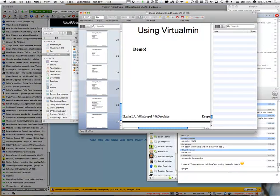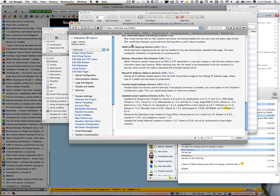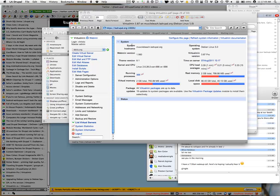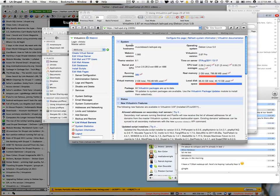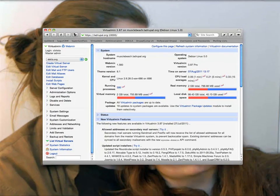Let's do a demo. This is the Virtualmin instance on the LA Drupal server, called Muscle Beach. We talked with SoftLayer, our hosting sponsor, and they gave us about double what we asked for, hence the name Muscle Beach. So I'm going to log out, and the first time you come to your Virtualmin instance, it's going to be on port 10,000 — which you can change, but you need to know that in case you work in an environment with port blocking.